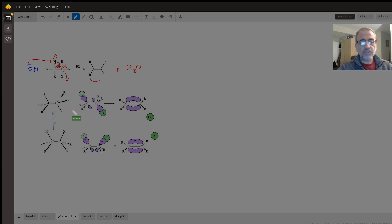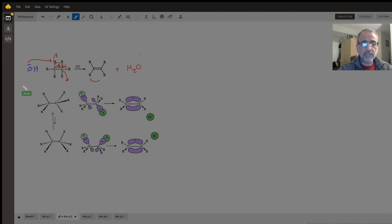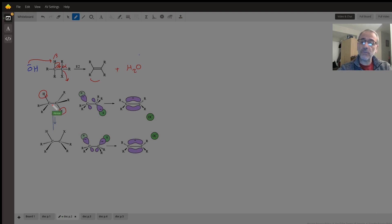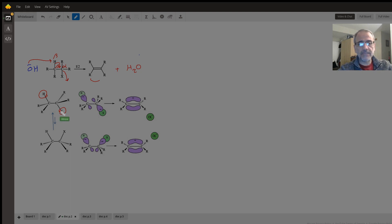The key point of this question is the stereochemistry of products. An important concept in E2 reaction is regarding the position of the beta hydrogen and leaving group — they must be in anti positions. That means they must be on opposite sides and in the same plane. The CH bond and CX bond must be in the same plane but on opposite sides.